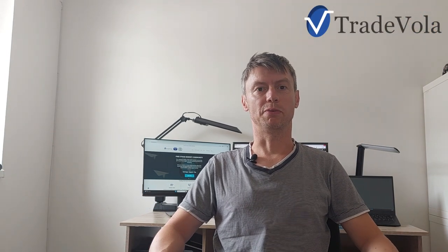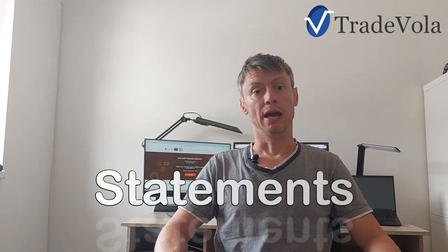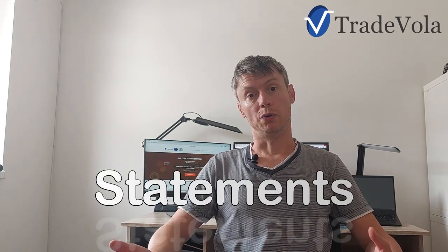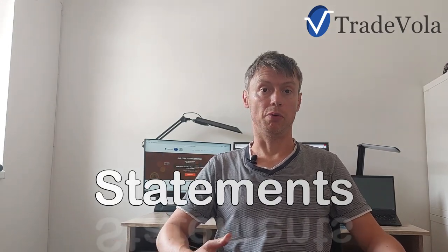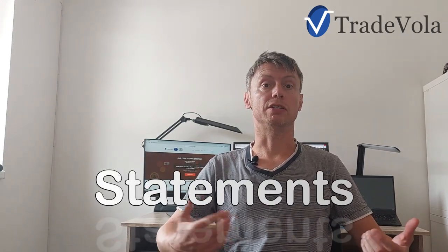Hello, my name is Christian from TradeVola, trading with know-how and transparency. Today I want to show you how to download the statements with IB and how to read them, what are important information, how you can use them for your tax authority, all this and many more information you will find in the video today.